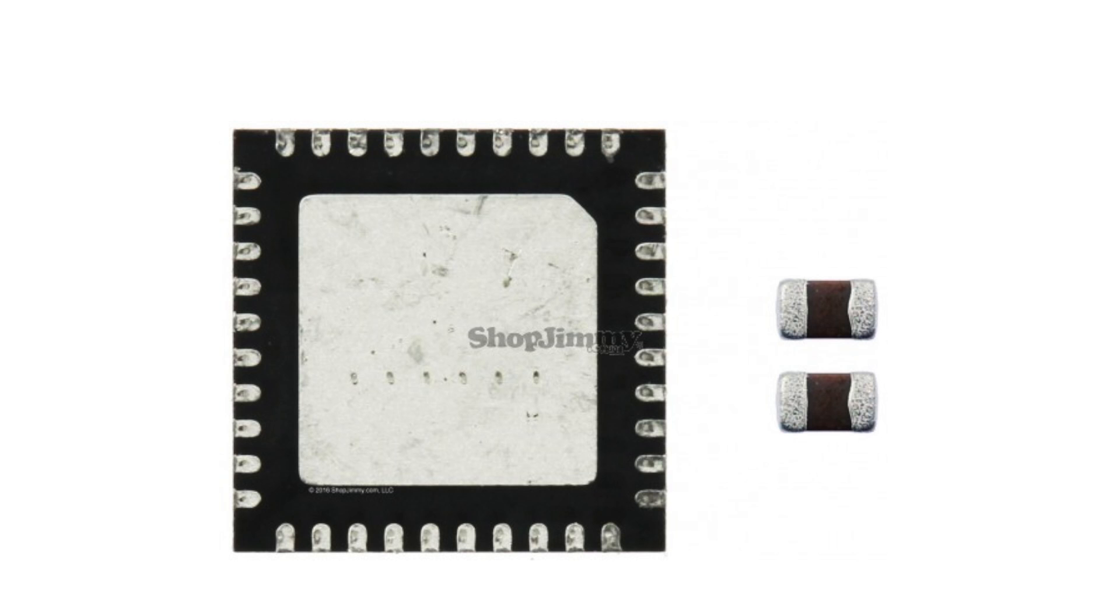In this video we will show how to replace two small capacitors and one IC. This repair kit gets installed on the T-Con board.